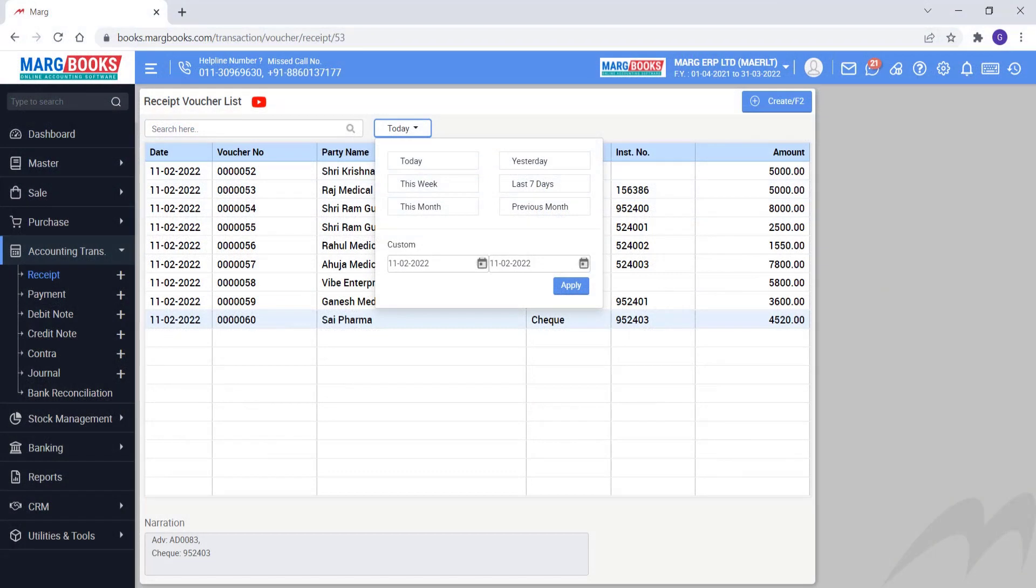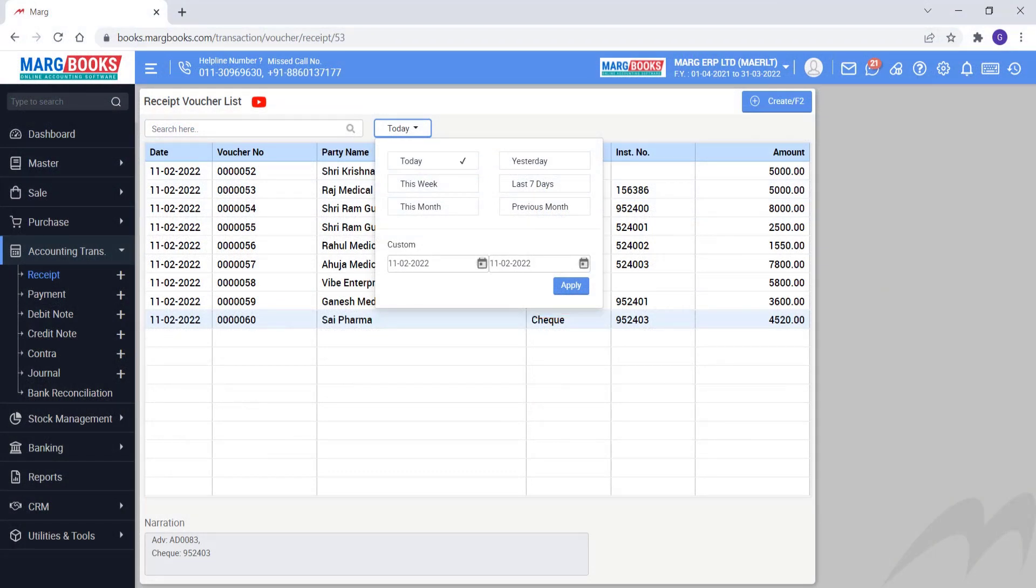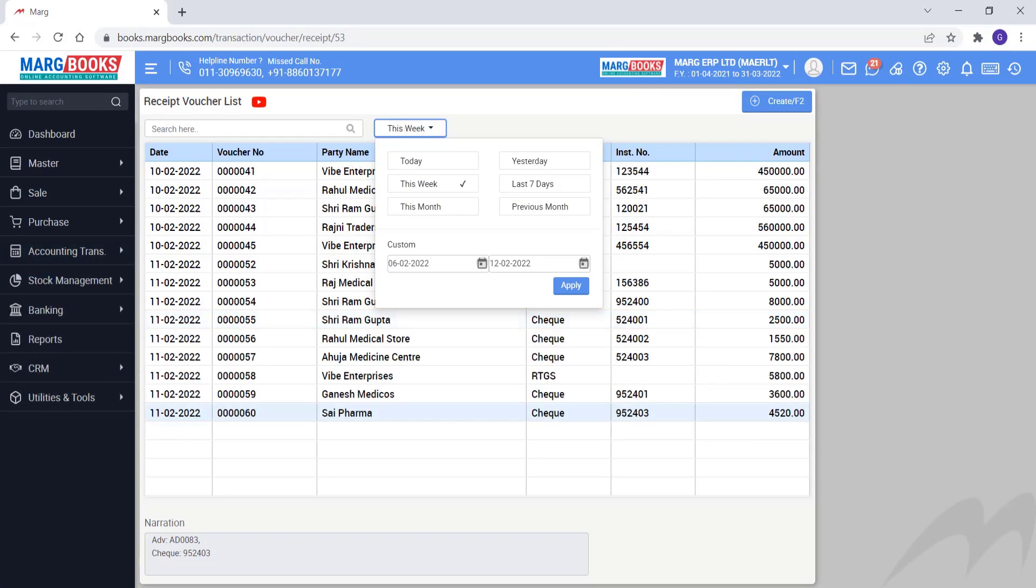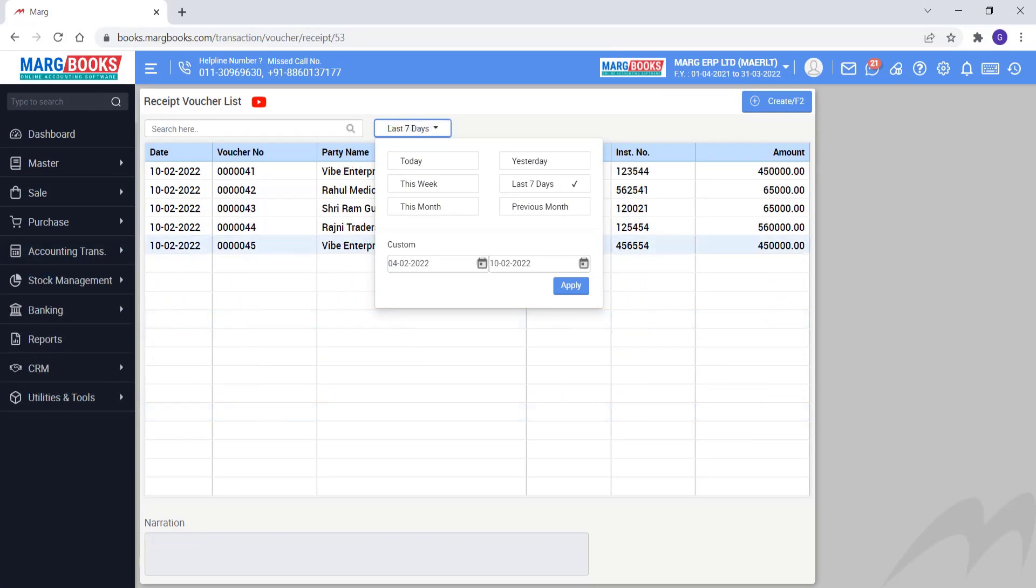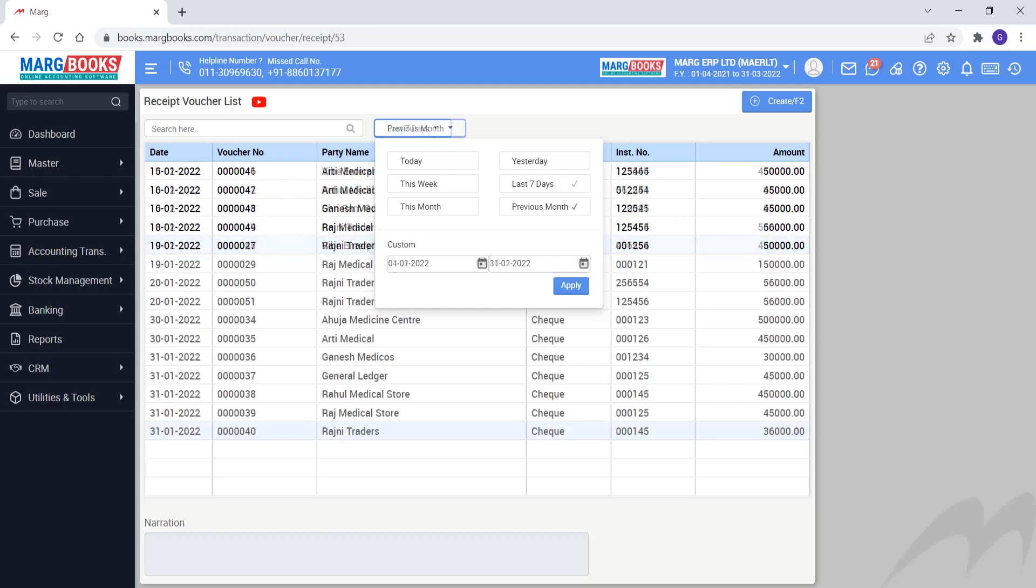Then you can put the filter here also. You can view vouchers of today only, or of this week, or for only the last 7 days, etc. So you can apply filters here accordingly.